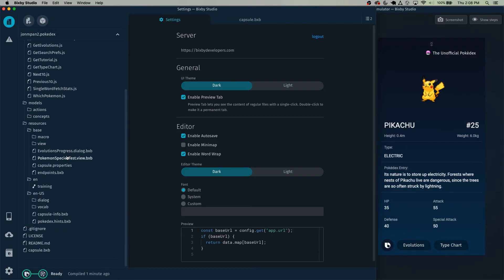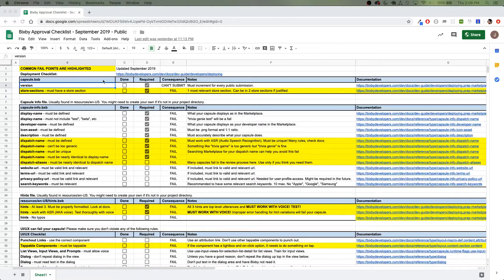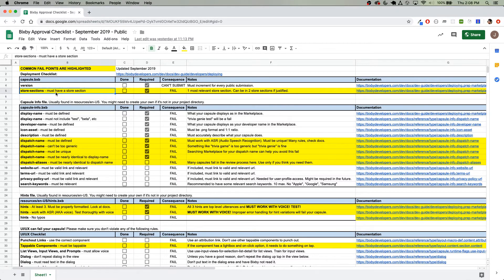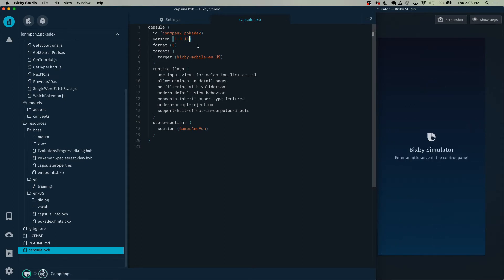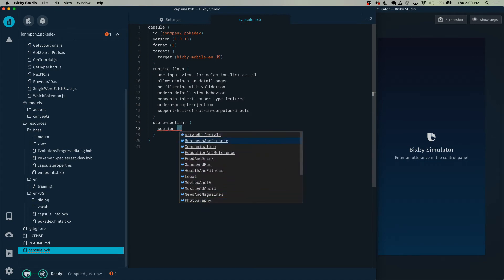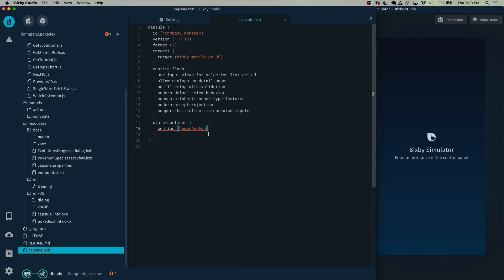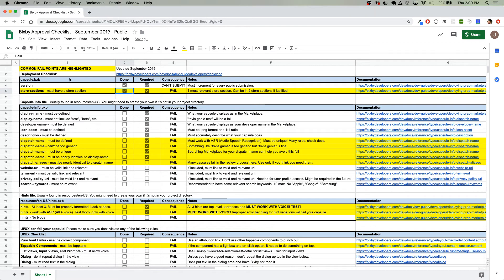In Bixby Studio, first let's start with capsule.bxb, and you'll see here that we need to set a version number and a store section. Let's go ahead and do that. So this version number, make sure to just increment it or put some version number there. And here you can see the store section games and fun. For now, just hit control space to see the store sections or go to the documentation and select whatever store section you think is most relevant. I would start by selecting only one store section when you submit your capsule. Check off our capsule.bxb.